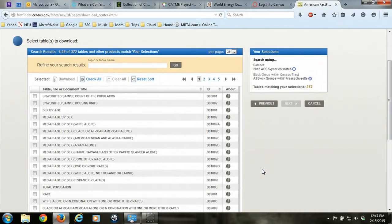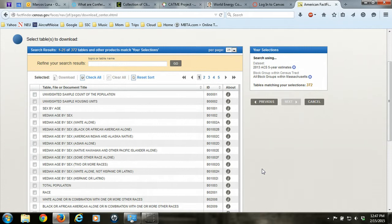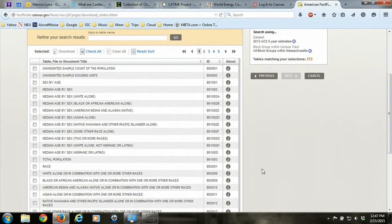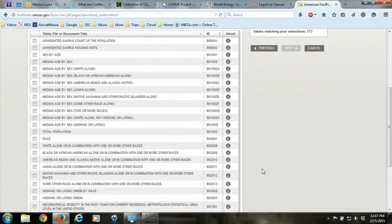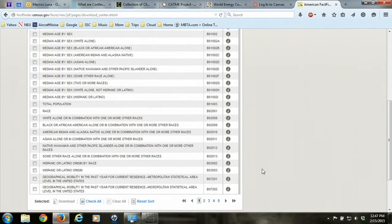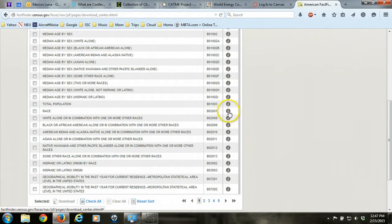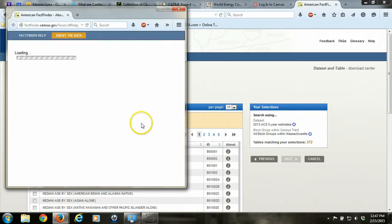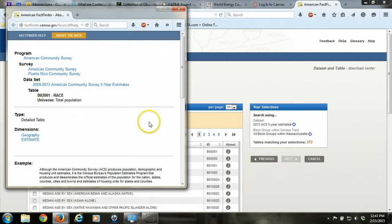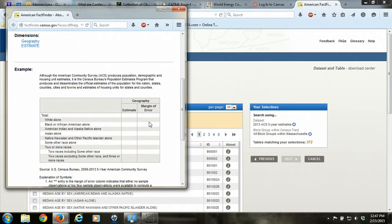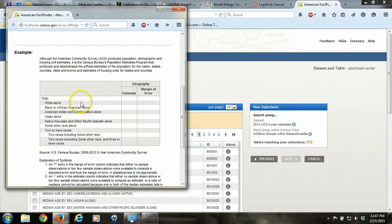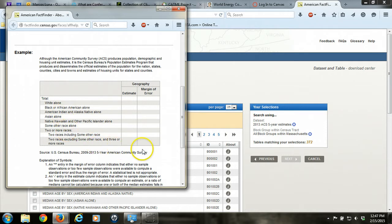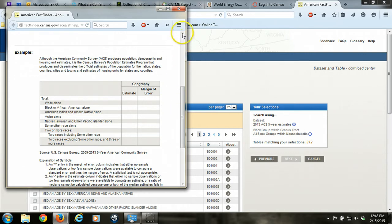Now we can search for the table that we're interested in. So the data from the census is tabulated in a lot of different ways to give you a lot of different kinds of information, and it might seem a little overwhelming at first. The best way to understand that is to look at the I button on the right-hand side for a given table that looks like it might be what you want. When you click on that I button, it'll show you an example of how that table is organized, which is really helpful because you can see if the information you want is there, and also if it's tabulated in the way that you want.